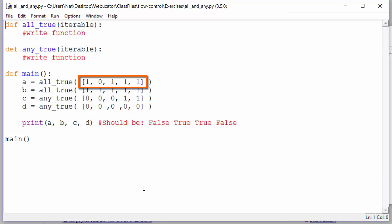So are they all true? No. And assuming we are evaluating each item one by one starting at the beginning of the list, we know that not all the items are true as soon as we reach the first zero. We wouldn't have to bother checking the rest of the list to come to the conclusion that not all elements are true.